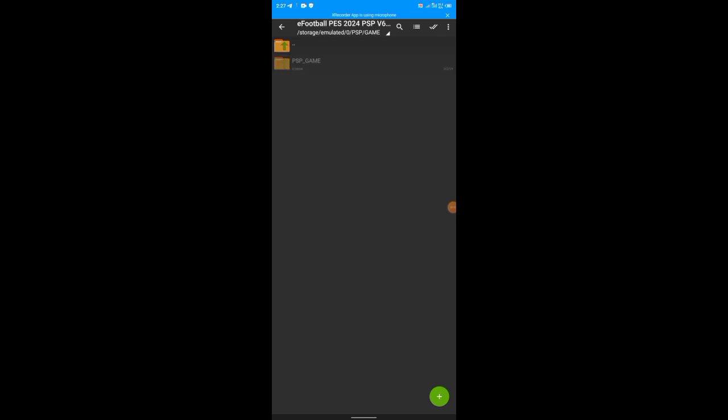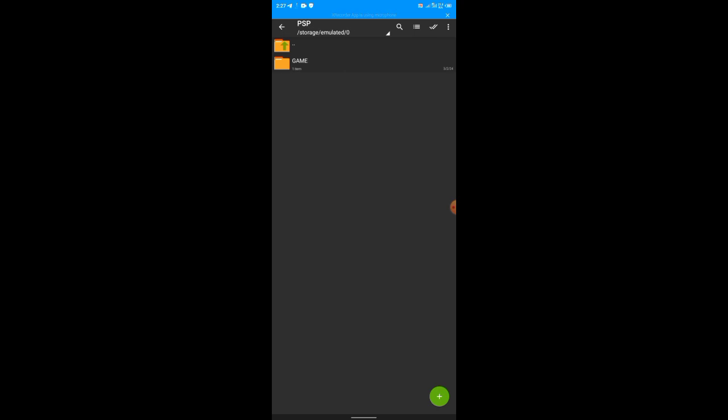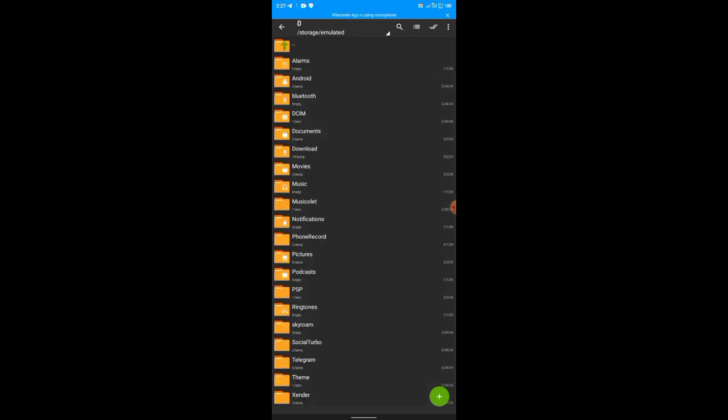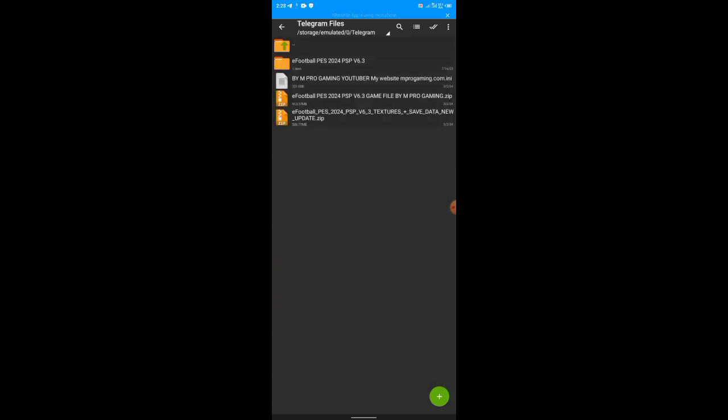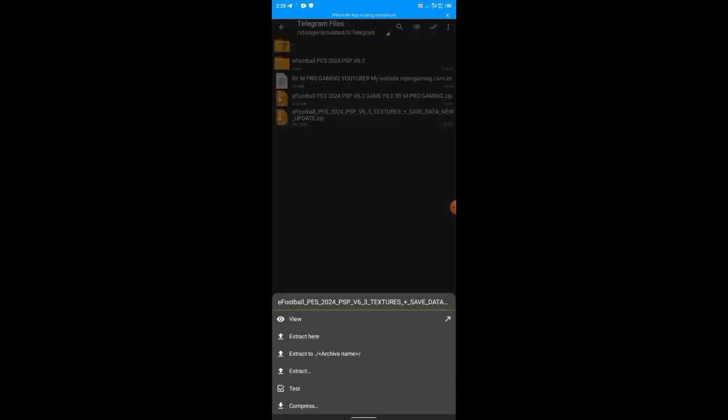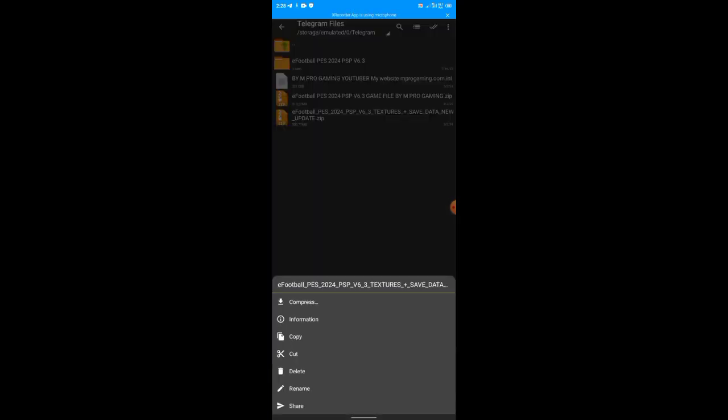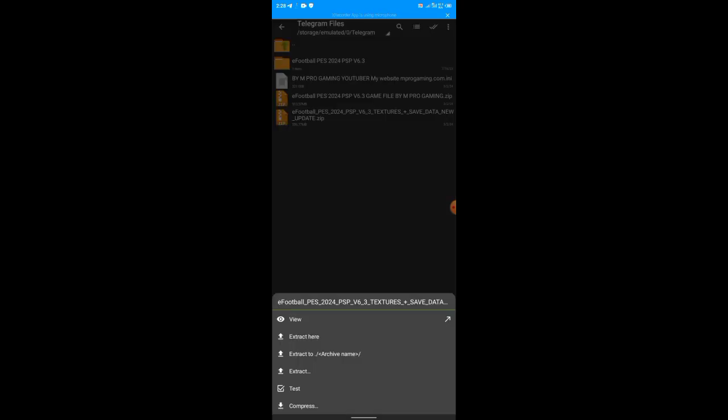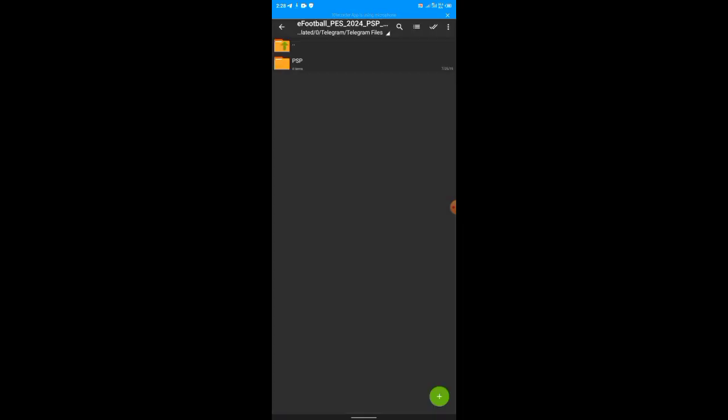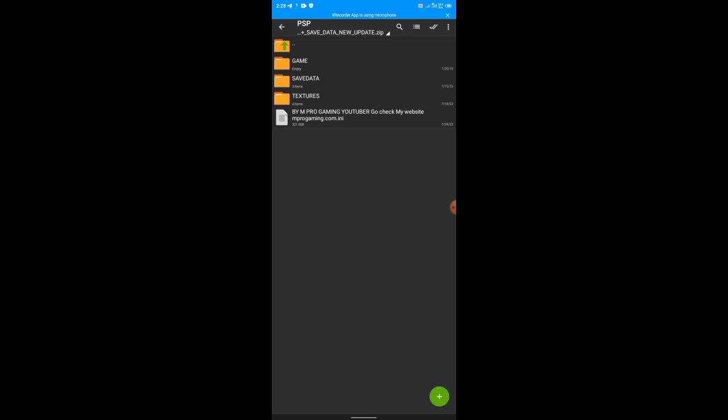And you go to PSP, paste it inside the GAME folder. It has finished pasting here, so it's all done. So now let's go back to our Telegram folder, Telegram files. We're done with the first one, now let's go to the second one. Click on it, click on view, then you see PSP.